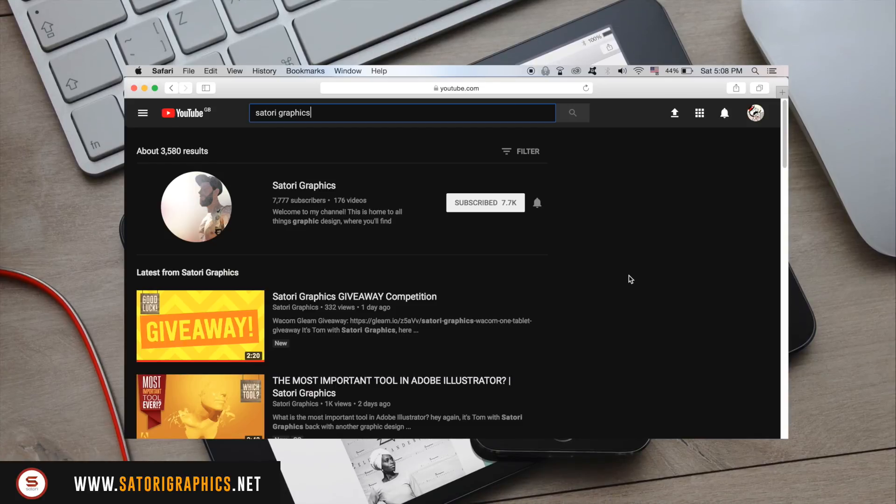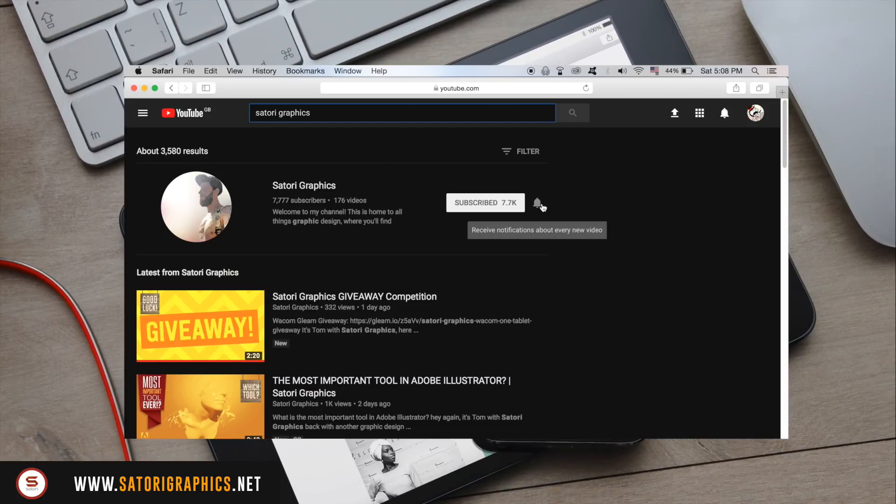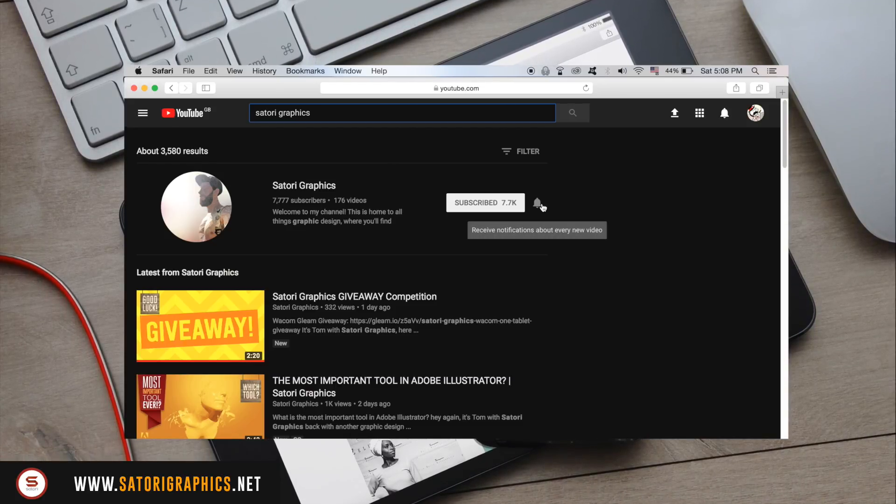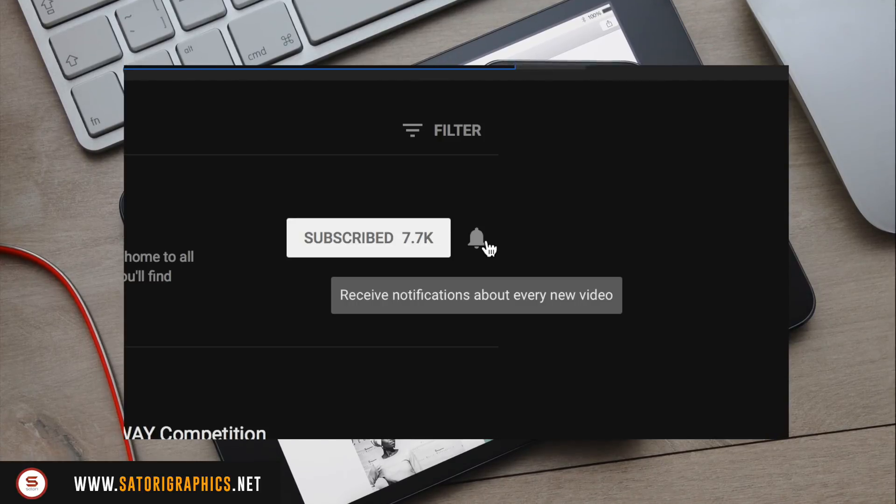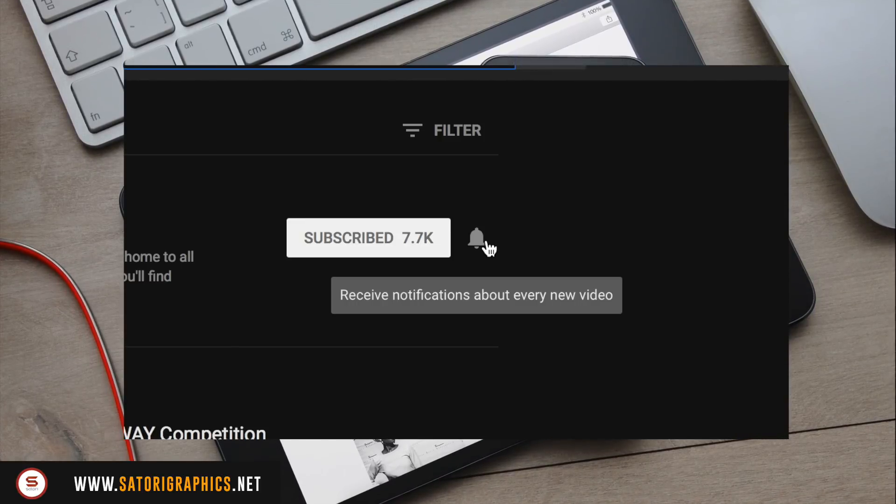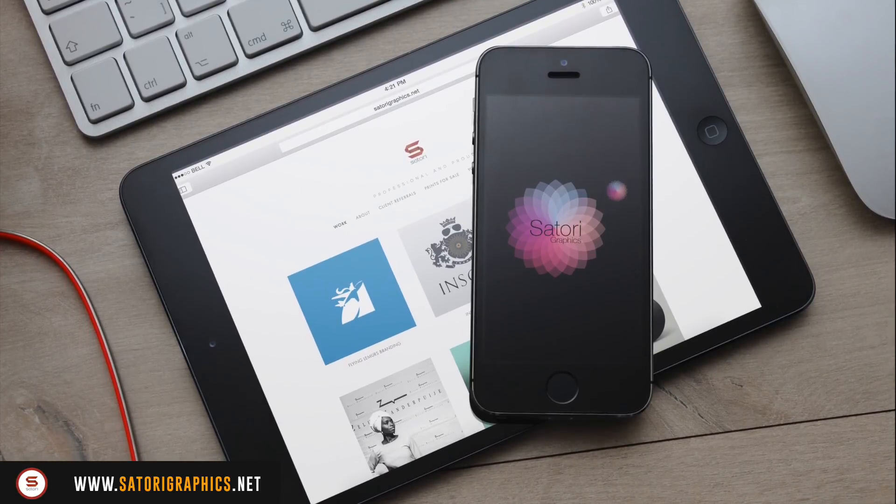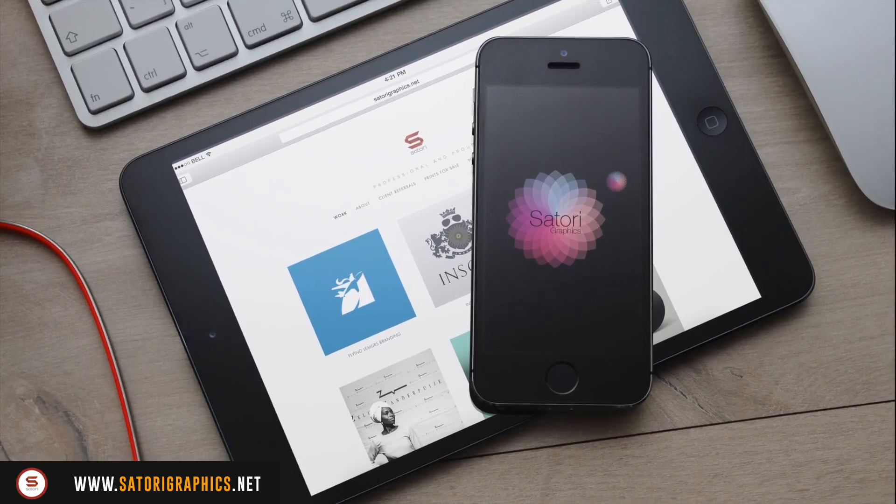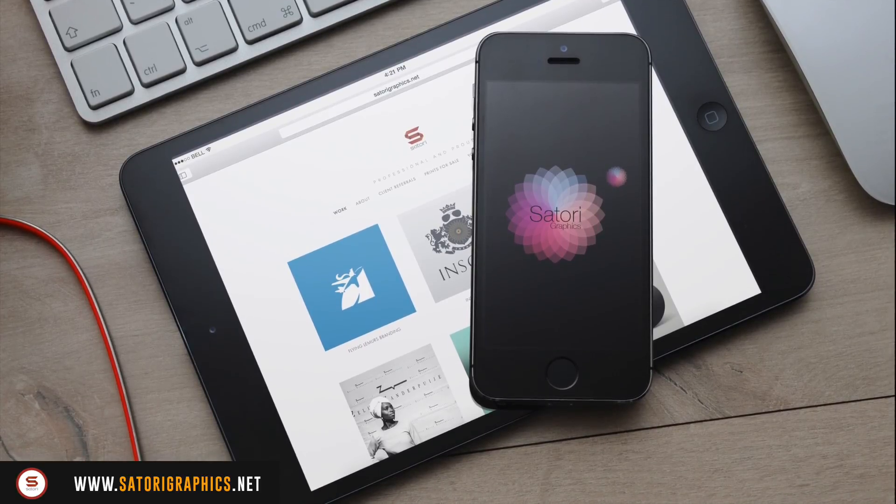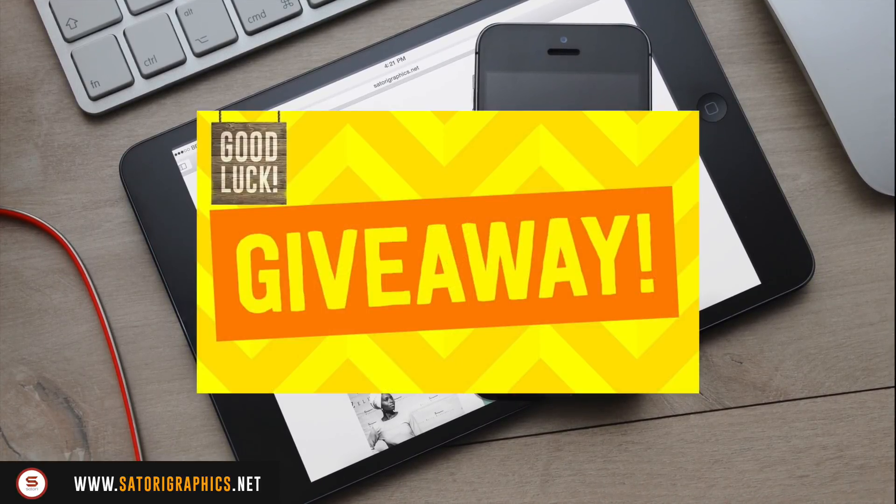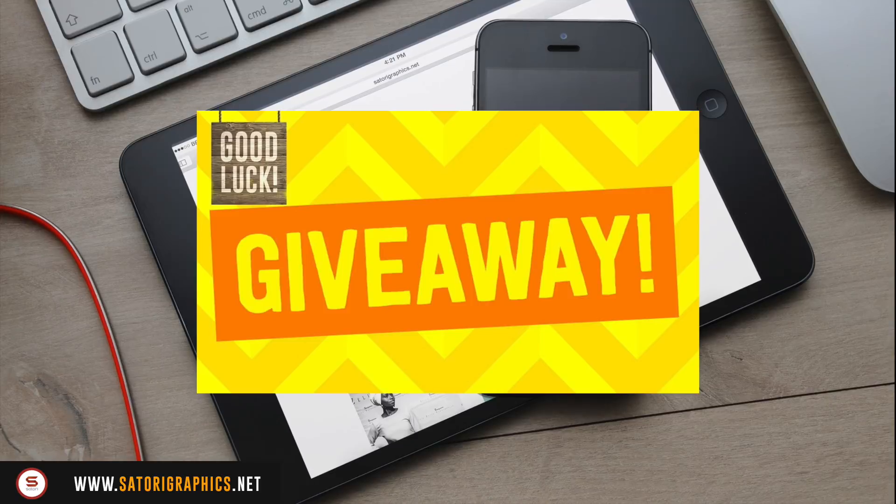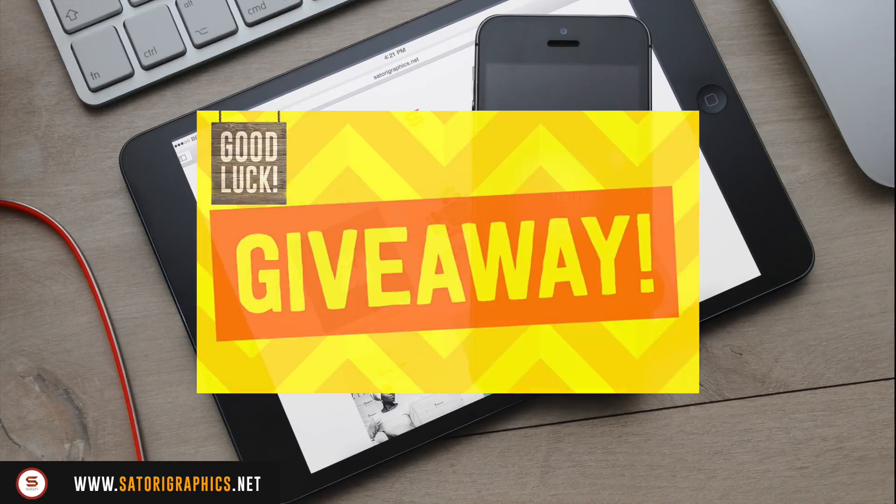If you are subscribed to my Satori Graphics channel, make sure to click the bell icon to sign up for notifications. That way, you're never going to miss an upload. YouTube doesn't publish a new video to every single subscriber for some reason. Also, check out my last video if you want to enter my giveaway that's going to end this Friday.